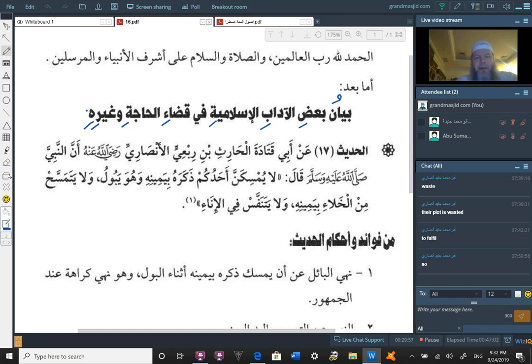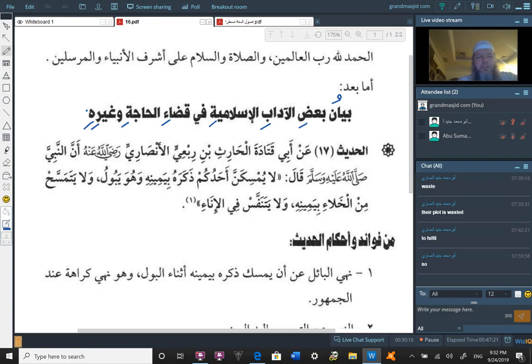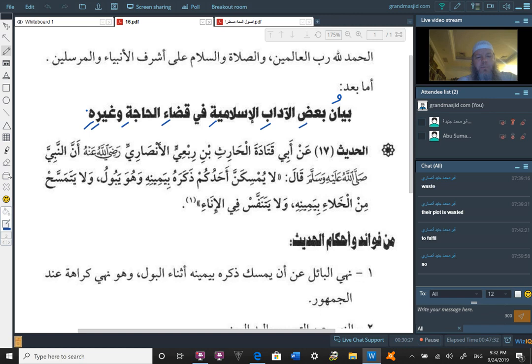Al-hadith al-sabi-ashar, the 17th hadith, an-abi qatadata al-harathi ibn ribi'i al-ansari, radiallahu anhu. Anan al-nabiyya sallallahu alayhi wa sallam qal, that the prophet sallallahu alayhi wa sallam said: